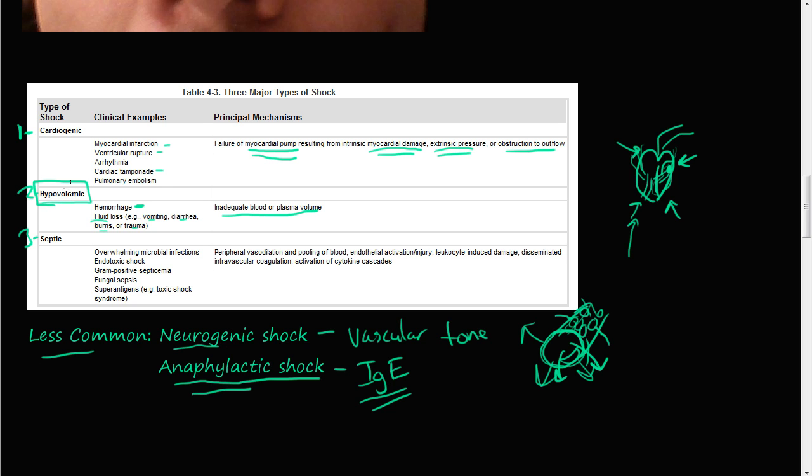We'll see you in the next video, where we will discuss septic shock.